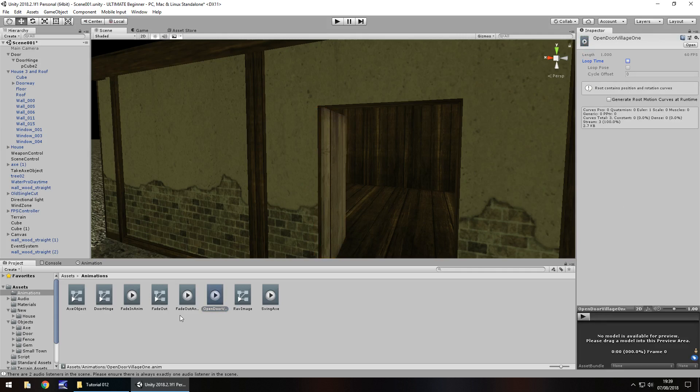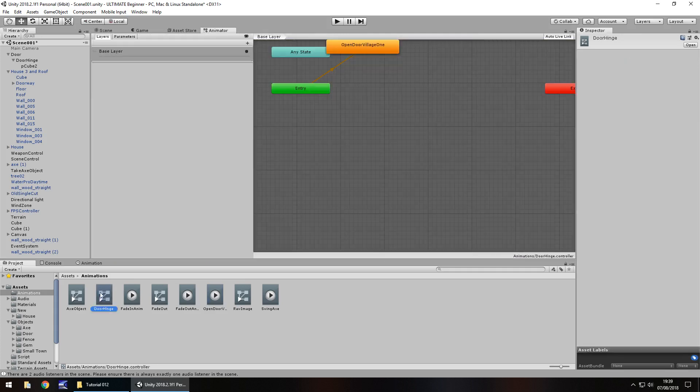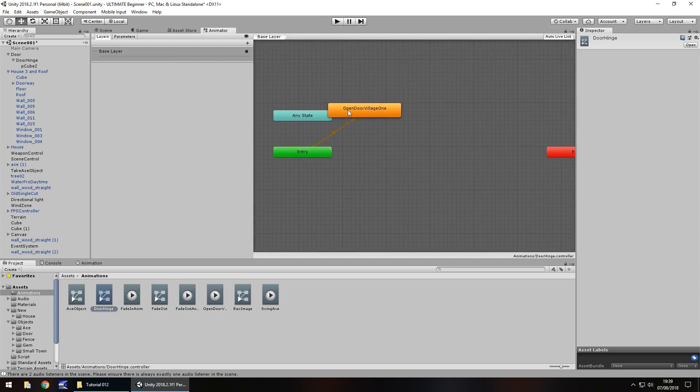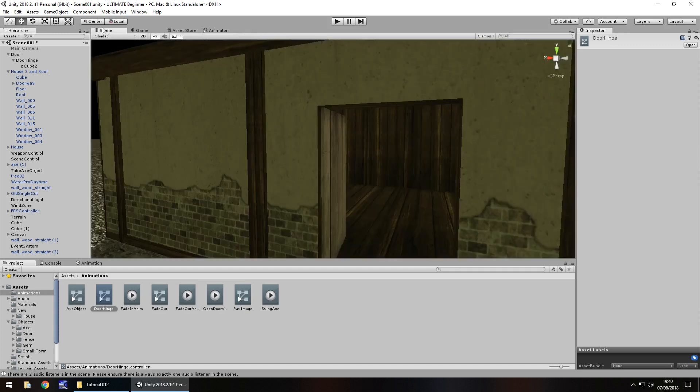Now we just need to make sure that the actual animation, in this case open door village 1, untick loop time because we don't need it. Remember I said it works in the same way as animation. If we double click this here door hinge, this is called a controller. This controller contains the animation in a different visual way as what animation component does. We can still use the same sort of code, it's just that we see it here rather than in the inspector panel.